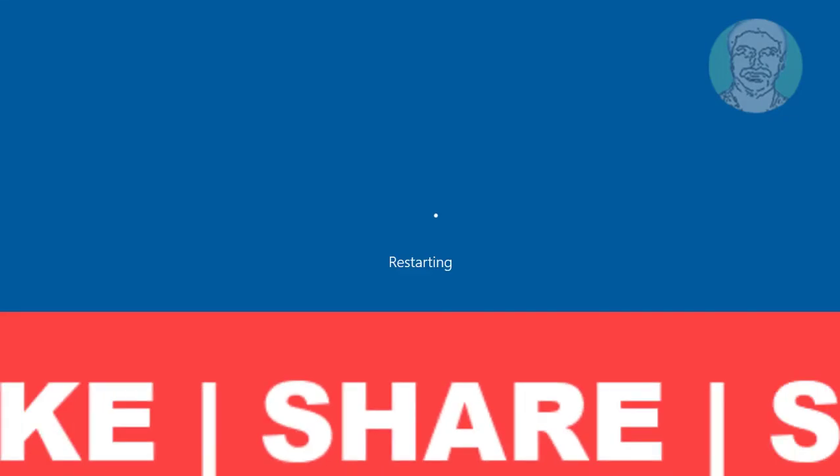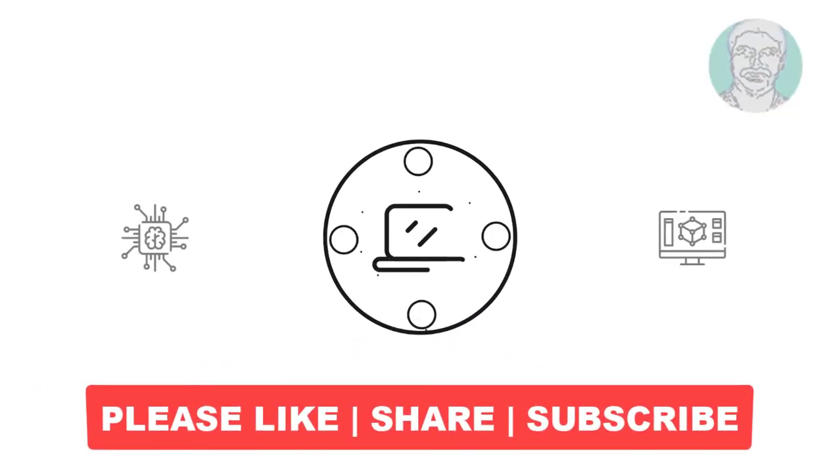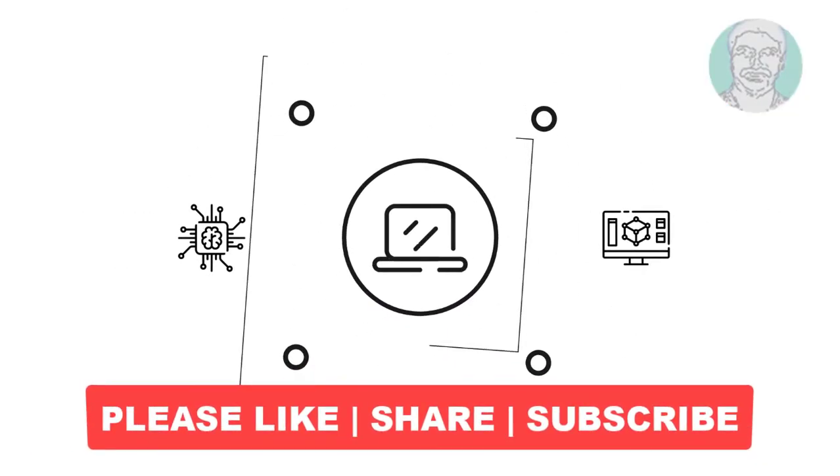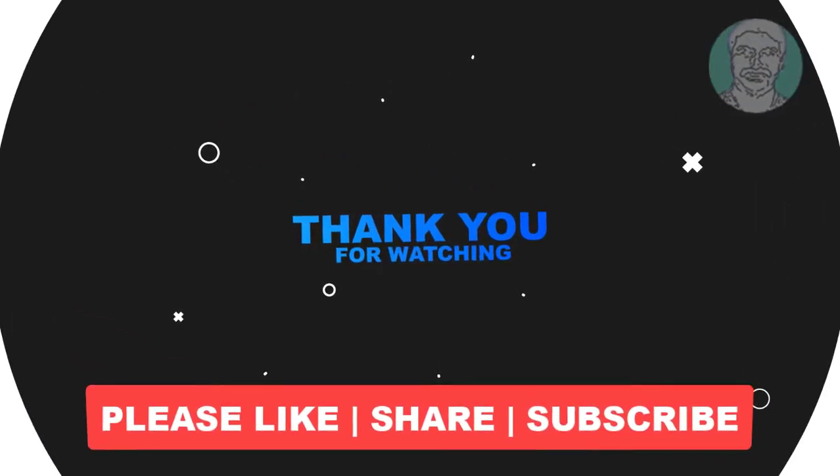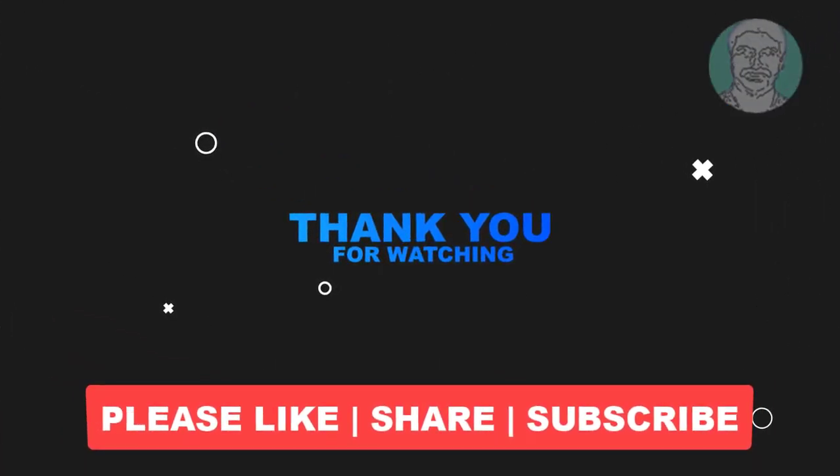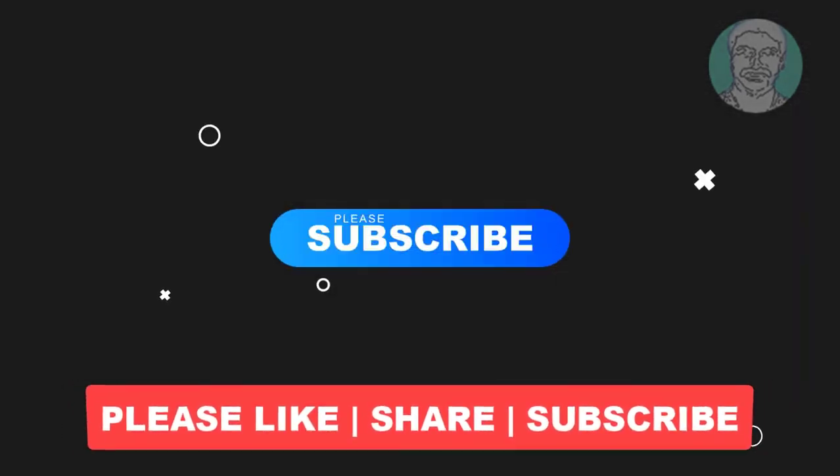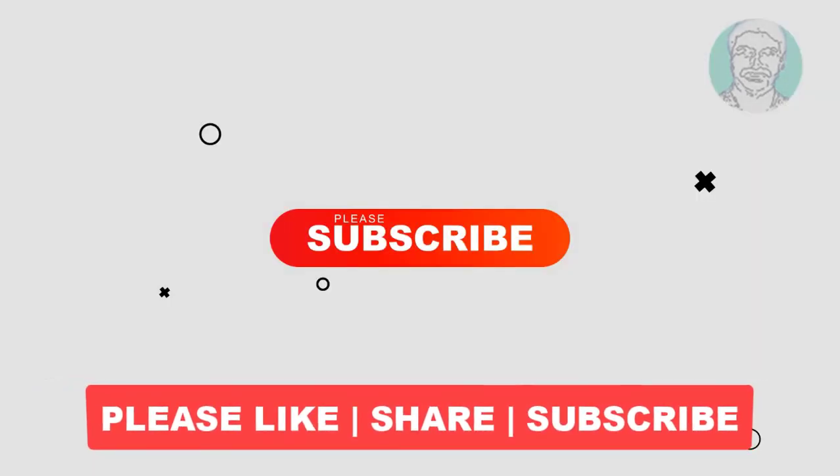I hope this video tutorial helps you. Please like, share, and don't forget to subscribe to my channel. Thank you very much, see you next video.